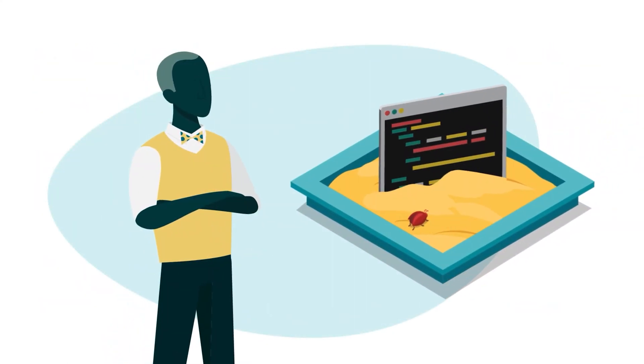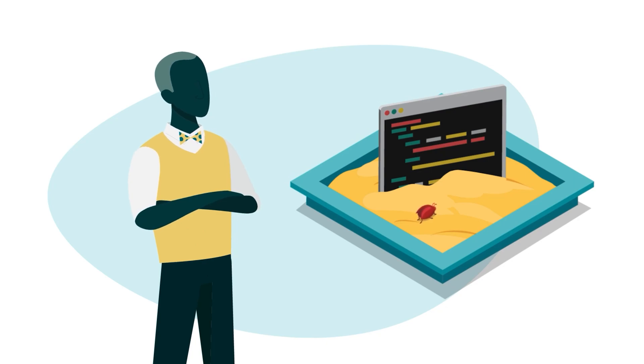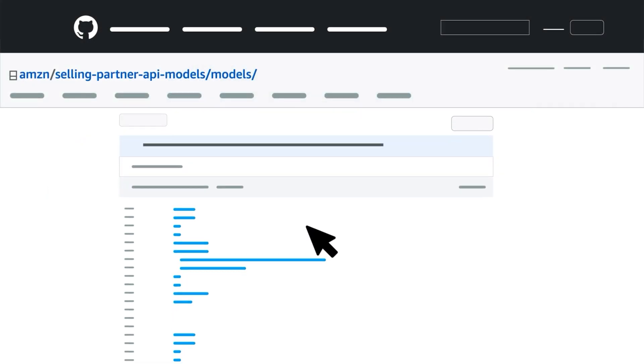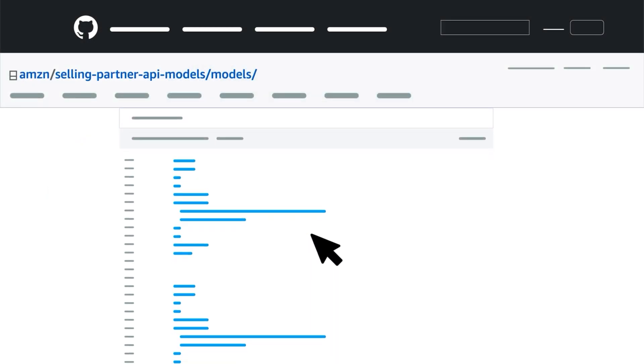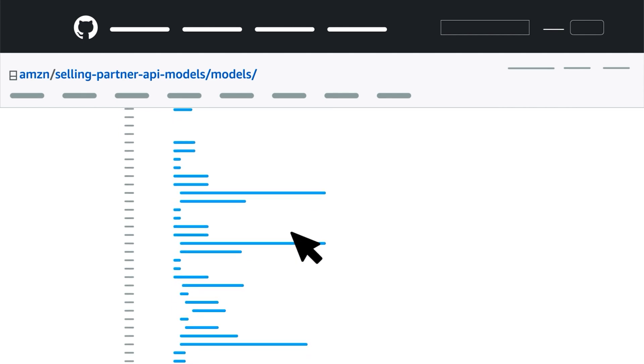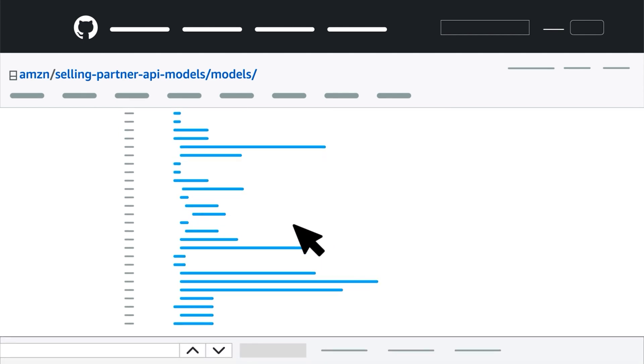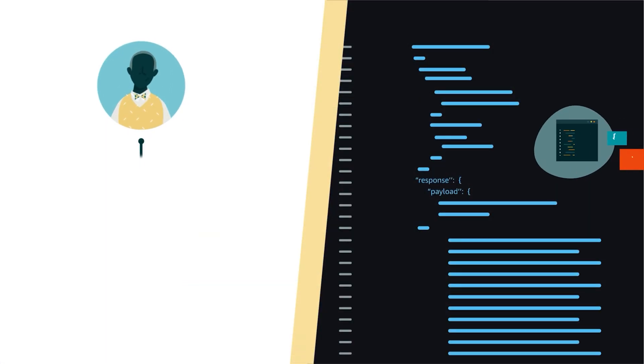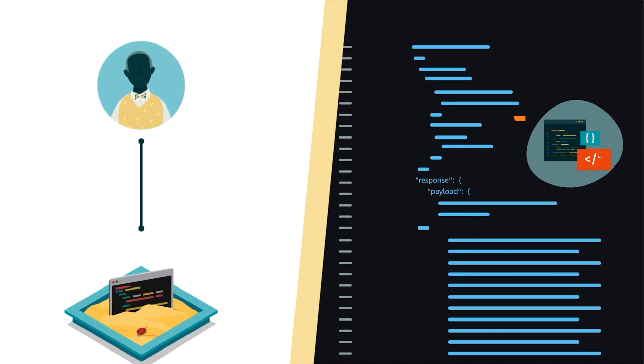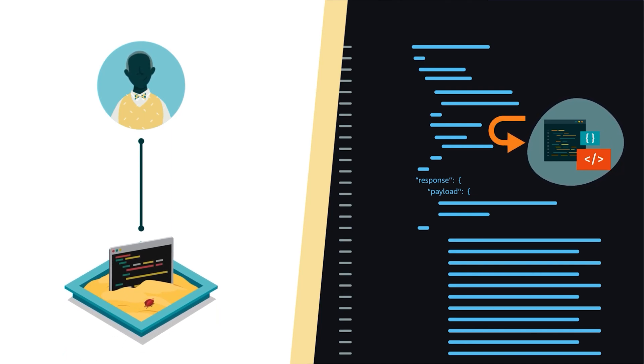When you're ready to make a Sandbox call, you'll follow two basic steps. First, you'll check the SP API JSON file for any necessary request parameters. Then you'll call the Sandbox to receive a response that matches the payload object.